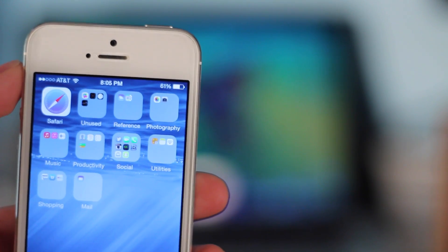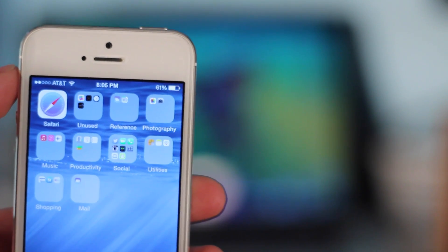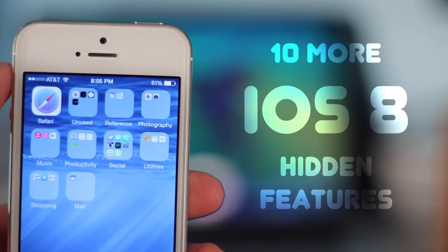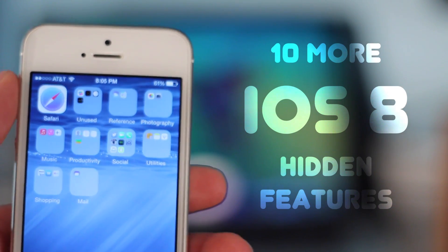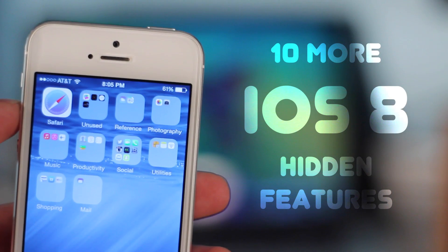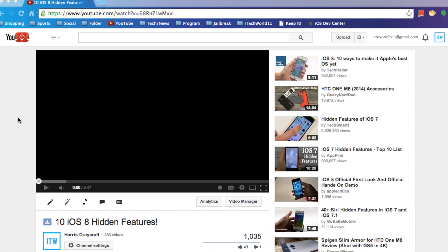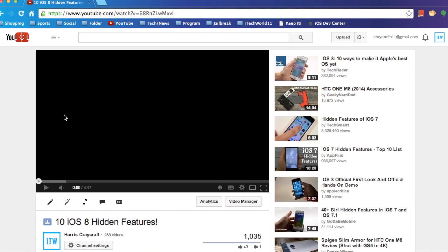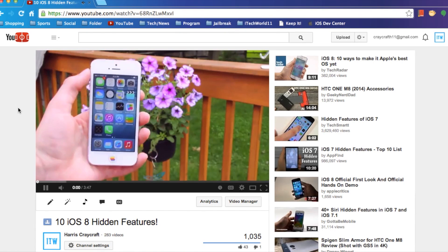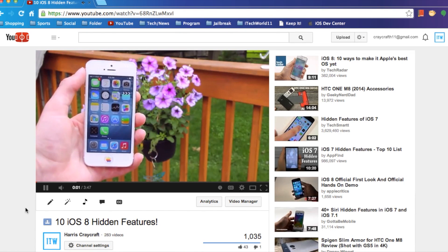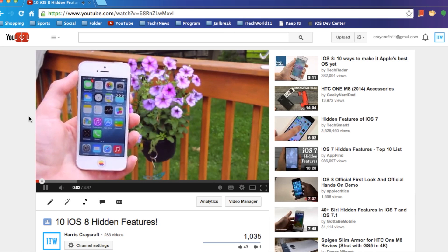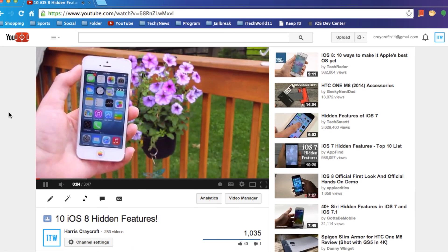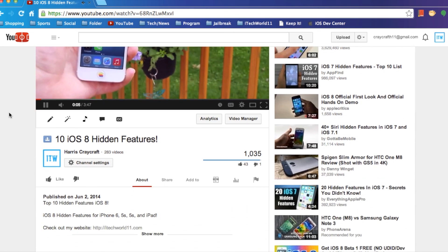Hey, what's going on everybody? This is iTech411 and these are 10 more hidden features of iOS 8. I did a video of this just the other day, and here I have 10 more features that Apple did not talk about in their press conference or WWDC 2014.